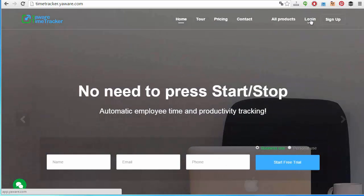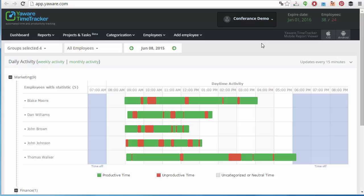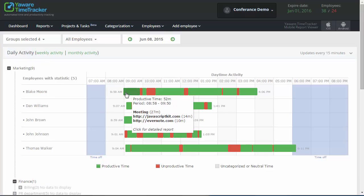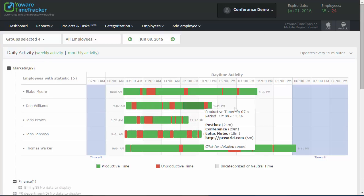Simply log in to your Yaware Time Tracker account, proceed to dashboard and take a look at your employee's performance.